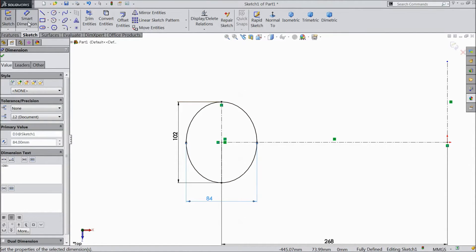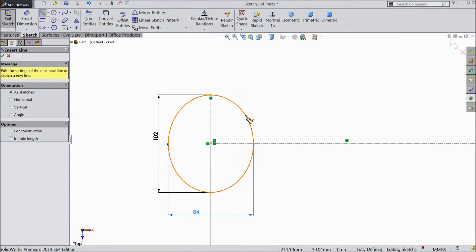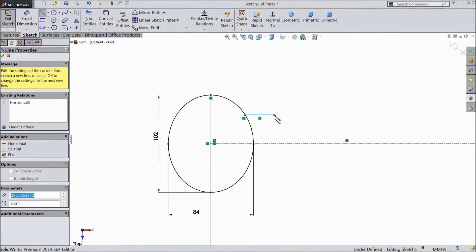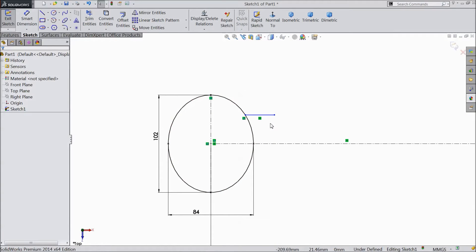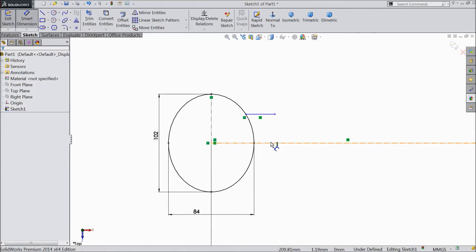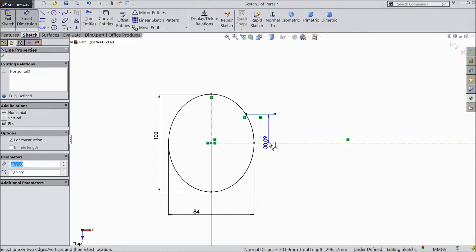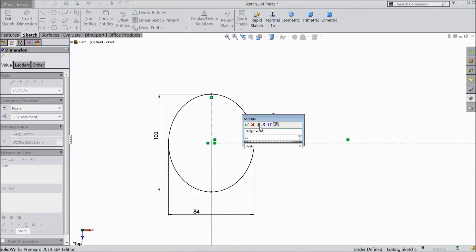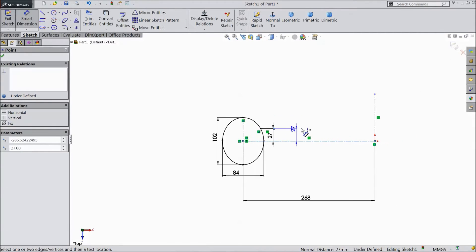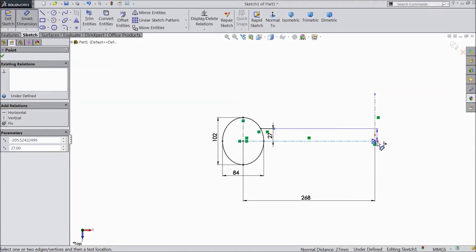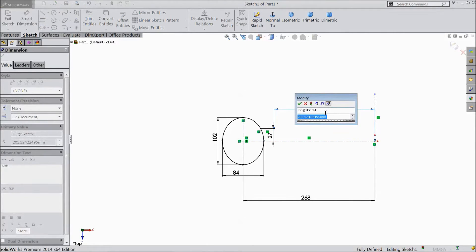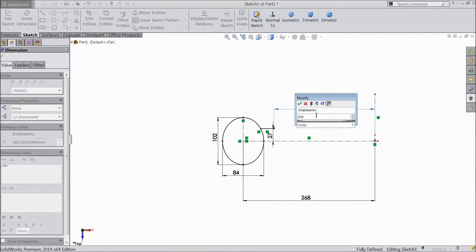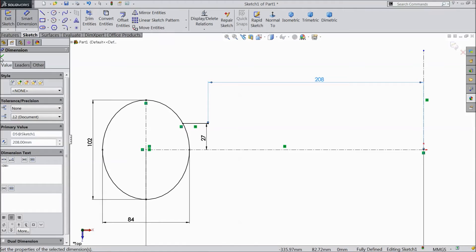Now choose line and draw one line. Choose smart dimension and assign dimension. Select 27mm. Now from here to origin point, select 208mm.